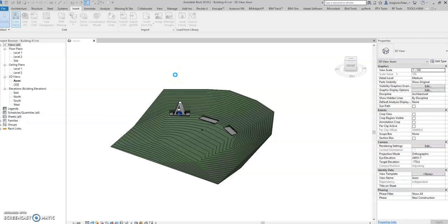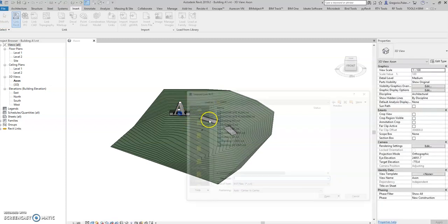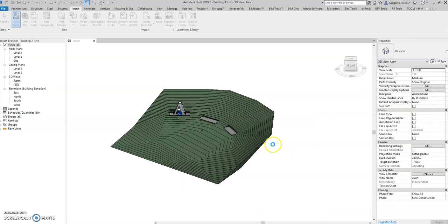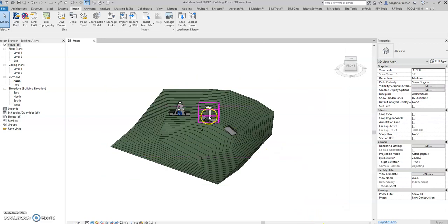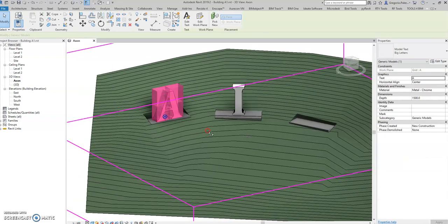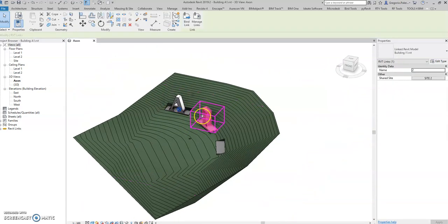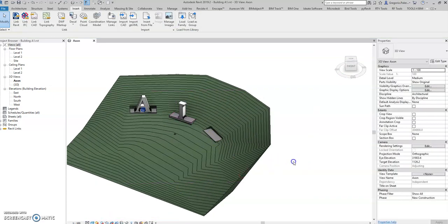In building A we can also link the master plan and link building I. Select this one, then select shared coordinates and open. It will go directly there. This is our building — this is not the linked one, this is the actual central file building — and this is our linked building I.